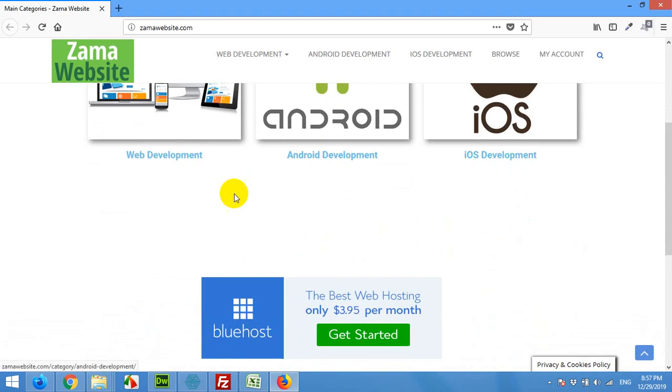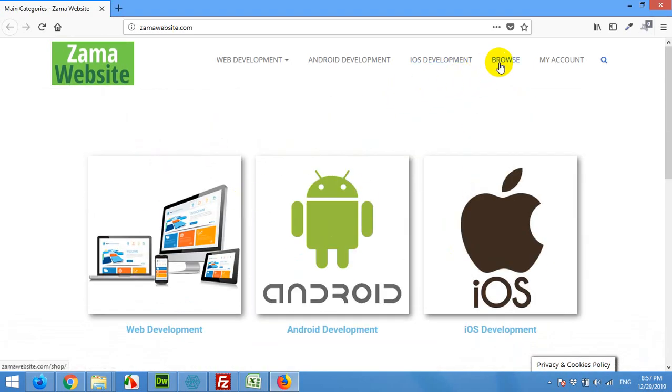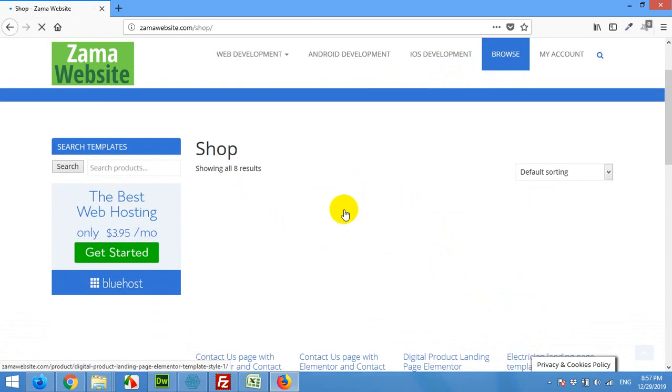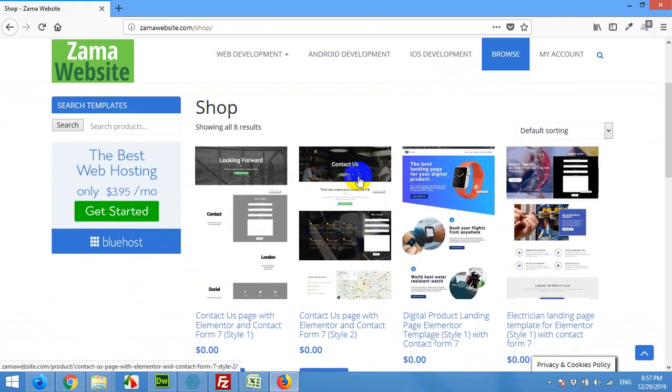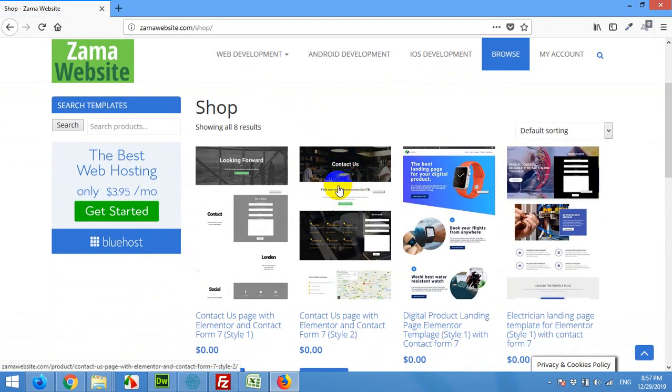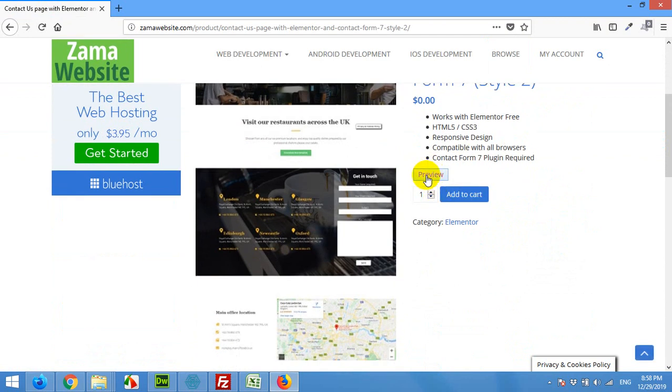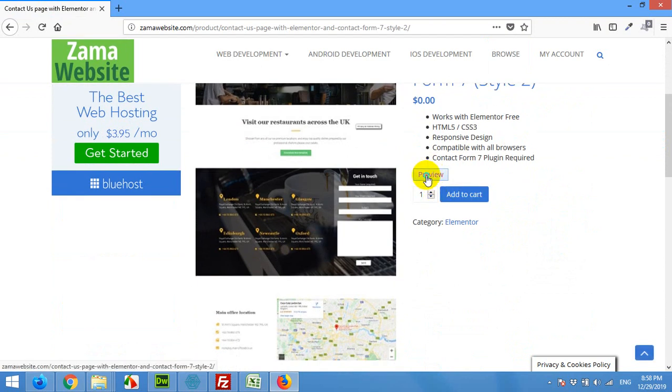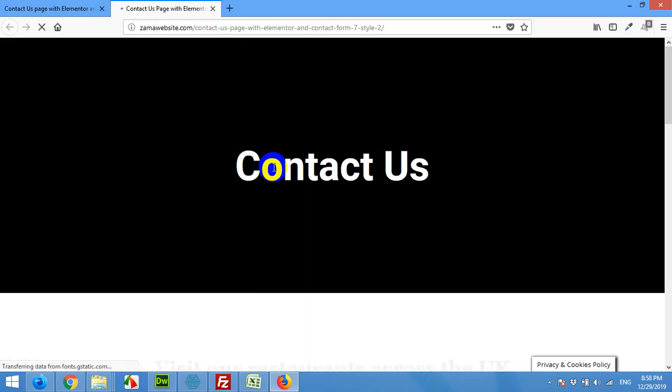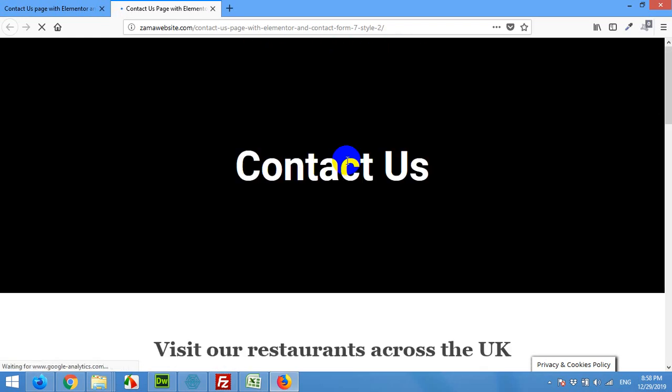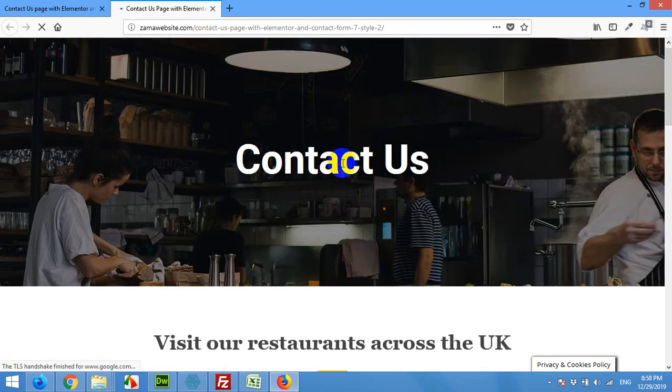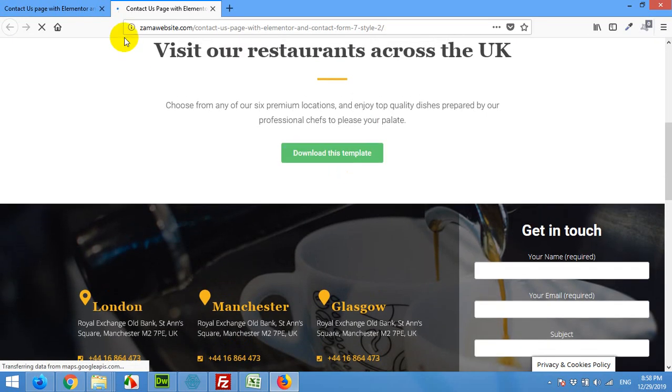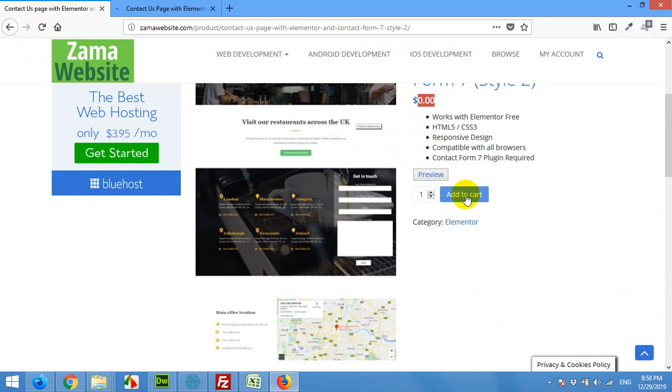After opening this website, click on browse link here. It will take you to the shop page and this is the template I was showing you. Click on this, you can click on preview if you want to see how the page will look like. Here is the preview, and you can download it from here. It's free of cost, so you only have to press this add to cart button.